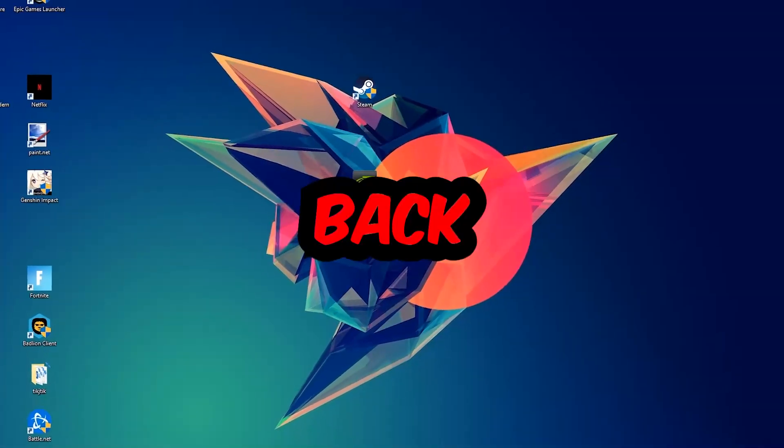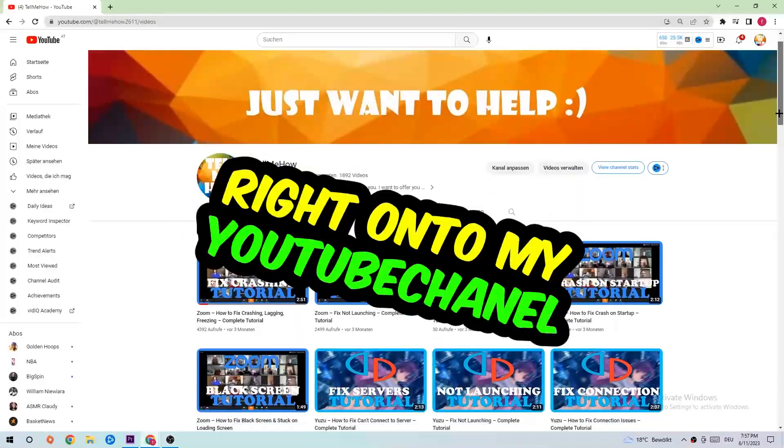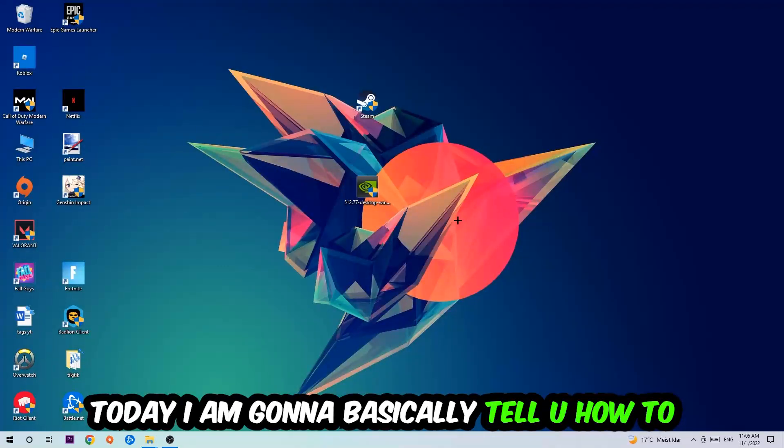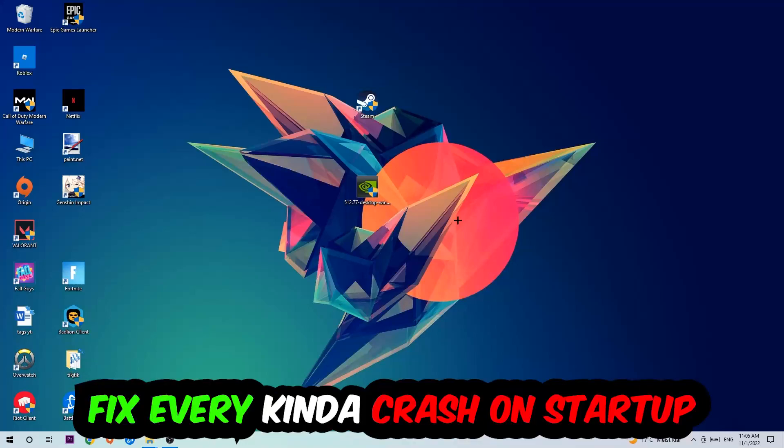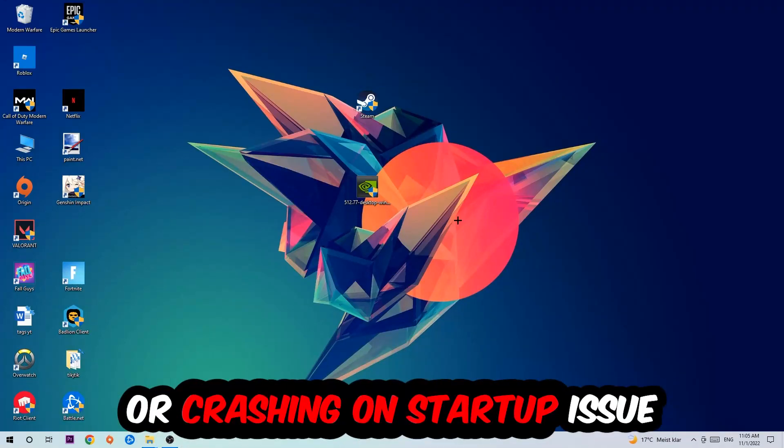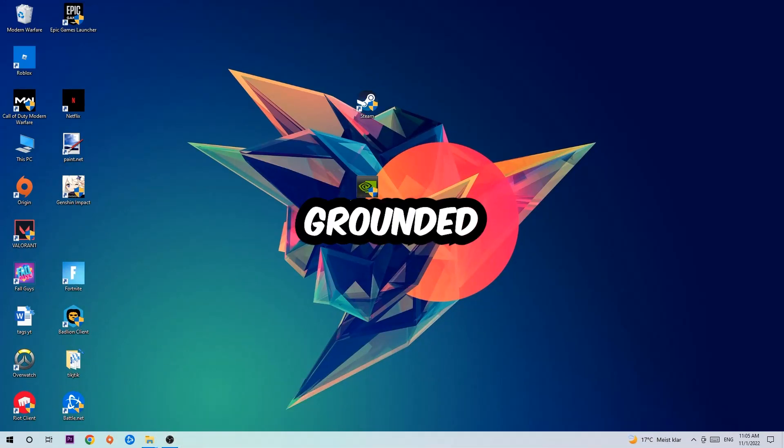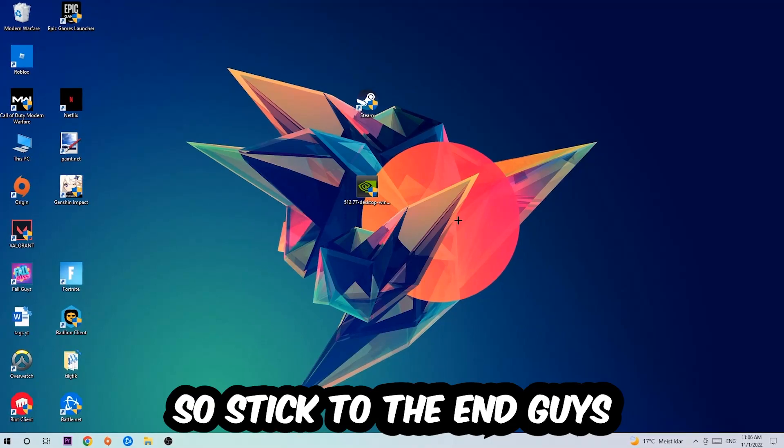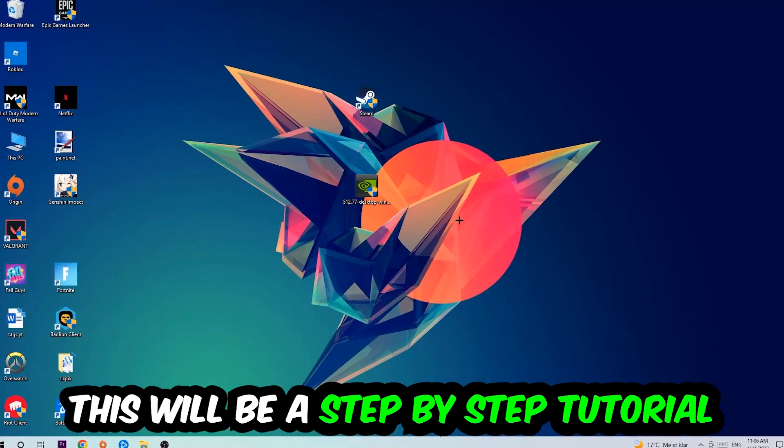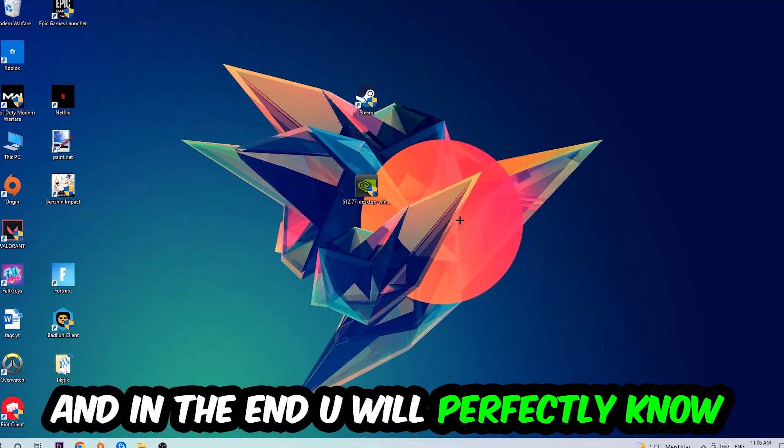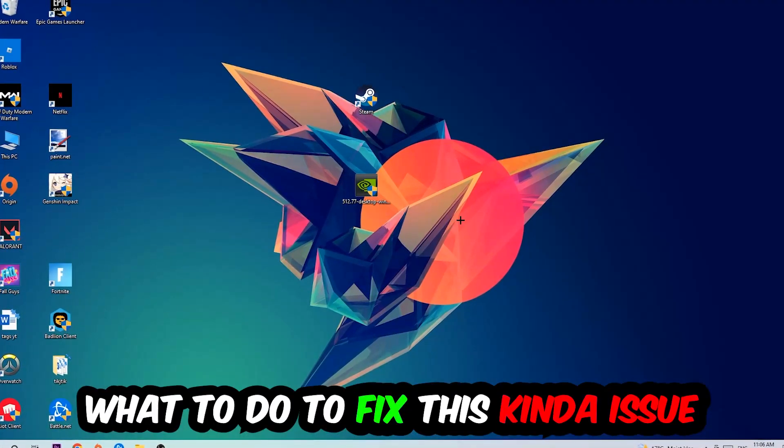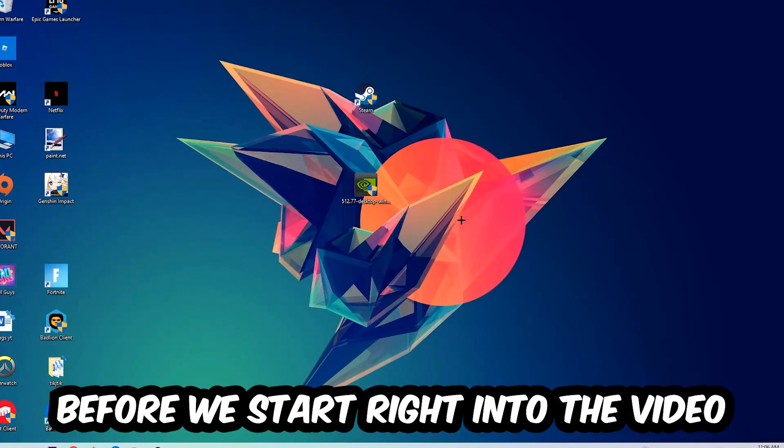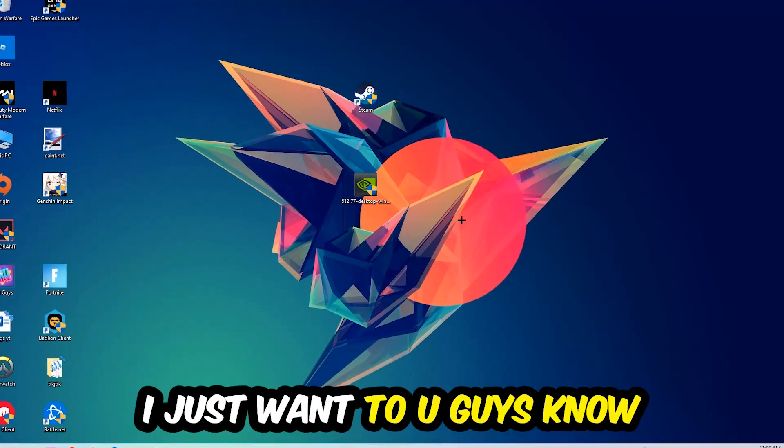What's up guys and welcome back to my YouTube channel. Today I'm going to tell you how to fix every kind of crash on startup issue you're having with Grounded. Stick to the end guys, this will be a step-by-step tutorial and in the end you'll know exactly what to do to fix this issue.